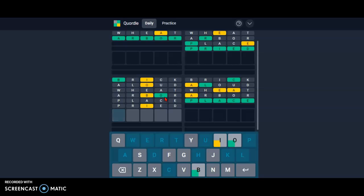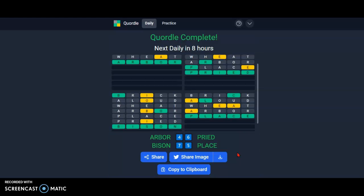We have only one word and I think it's bison. Wow, this was the first time I win a Quordle in only seven tries. Wow, that was insane! So here you go, there is today's Quordle.